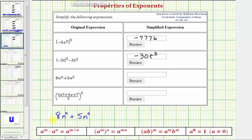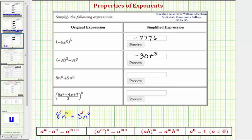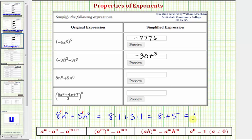Next we have eight n to the zero plus five n to the zero. The thing to be careful about here is that eight n to the zero means eight times n to the zero, or more specifically, eight to the first times n to the zero, and five n to the zero means five to the first times n to the zero. The exponent of zero is only attached to the n. So simplifying, n to the zero is equal to one, giving us eight times one plus five times one, or just eight plus five, which equals 13. The exponent of zero in both cases is only attached to the base of n, not the coefficients.